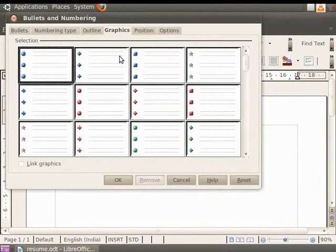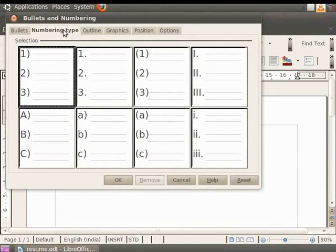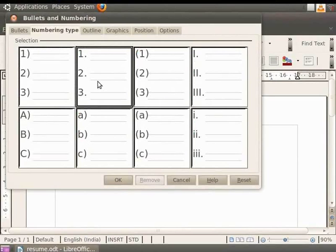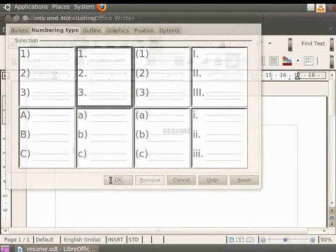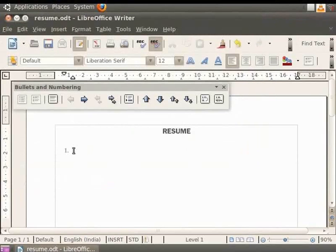Numbering is done in the same way by selecting the Numbering option and every line will start with a new number. So let us click on the second style under the Numbering type style. Now click on the OK button. You are now ready to type your first statement. Let us type here name colon Ramesh.